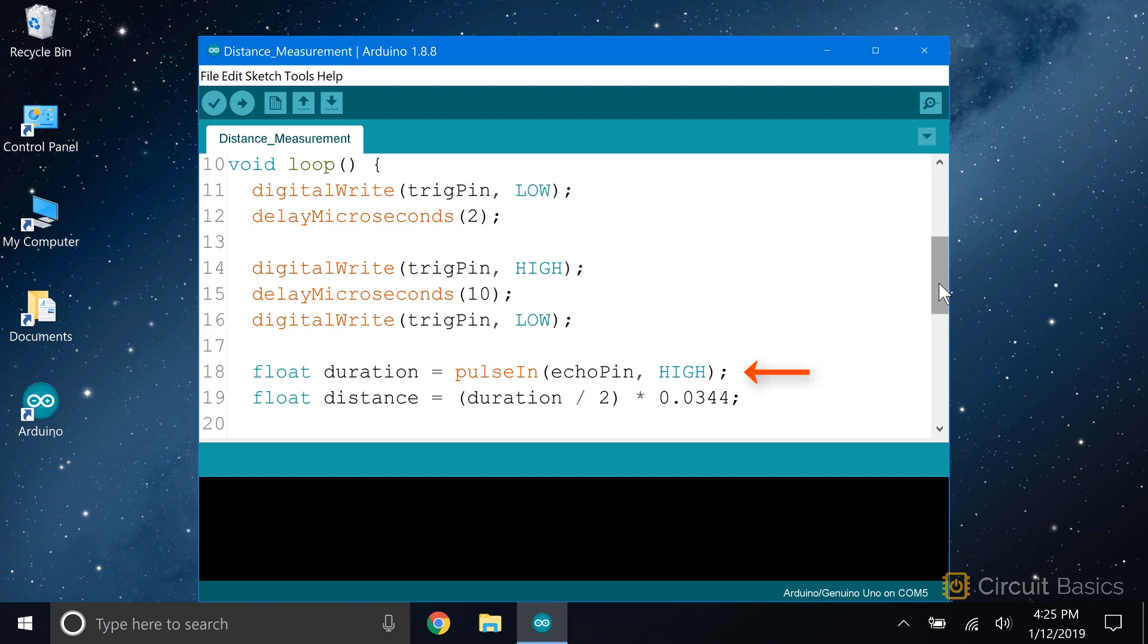Now we need to read the echo pin and see how long the signal stays high. To do that, we use a built-in function called pulse in. The pulse in function is similar to digital read. It listens to the pin, but instead of returning the high or low state of the pin, it returns the length of time the pin was high or low.